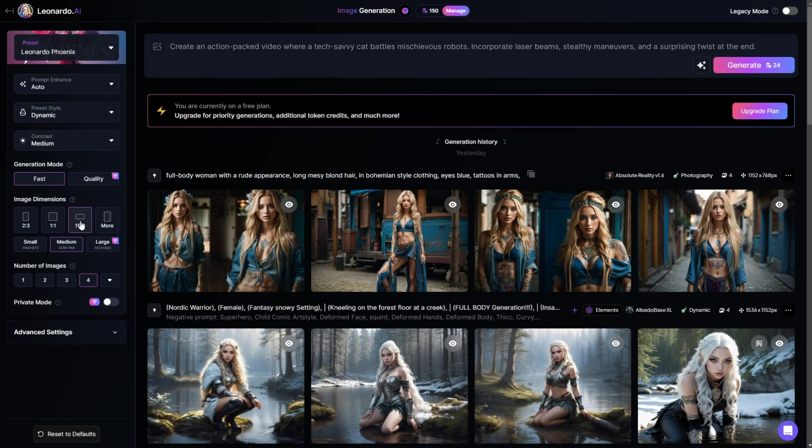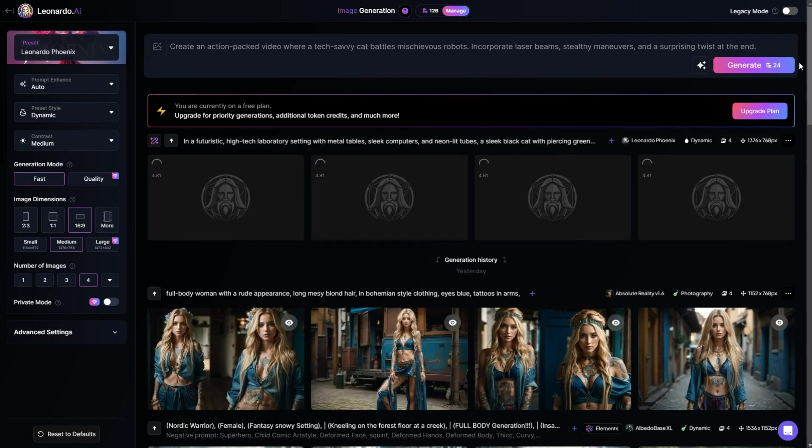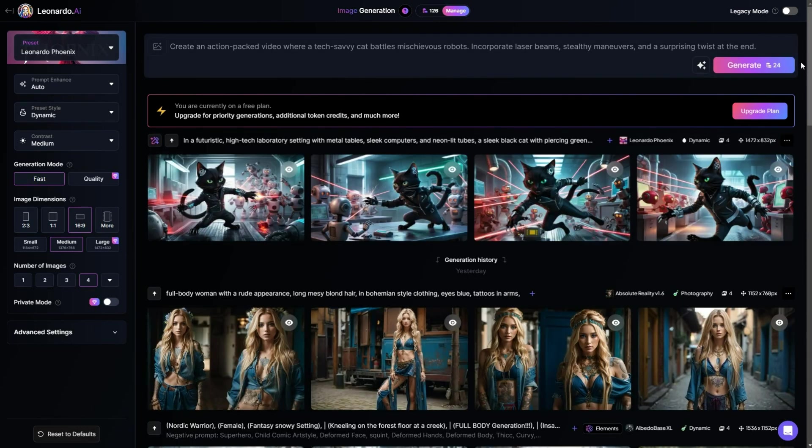For image dimensions, I will set it to 16x9. Then choose the medium resolution, and set the number of images to 4. Now, click on Generate, and wait for the process to finish.